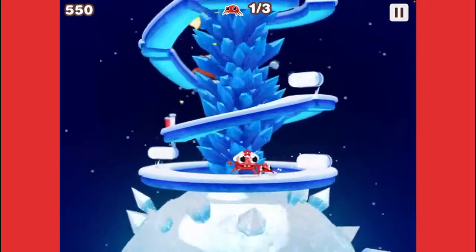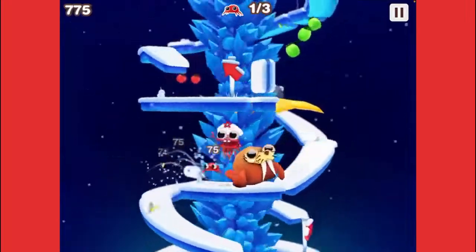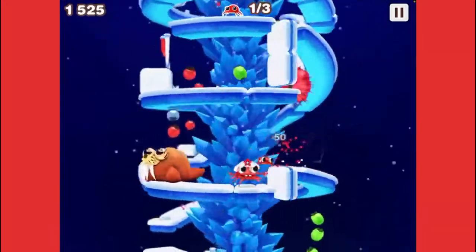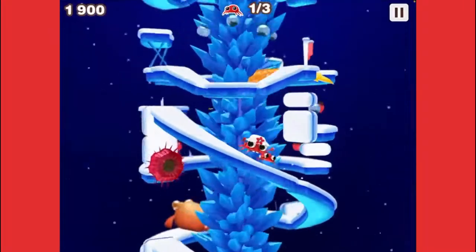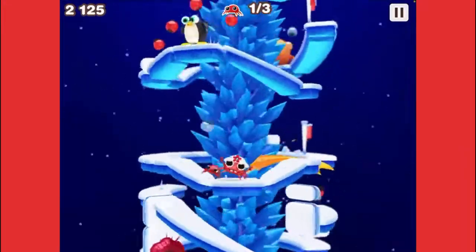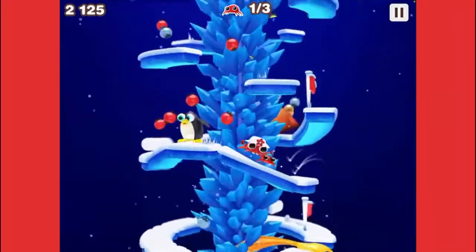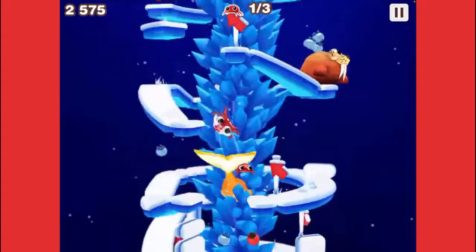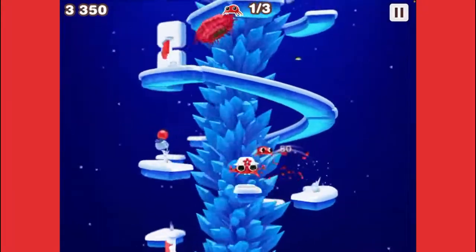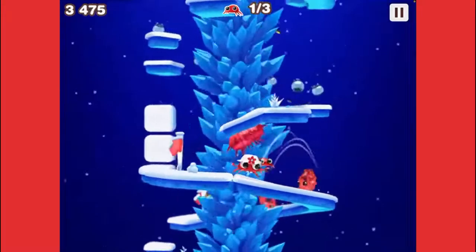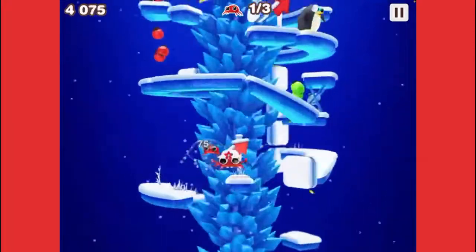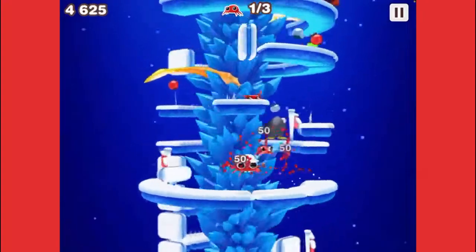We're going this way and then we'll jump up here. This game — you only have to tap to make him jump or do basically everything, so it's a pretty simple game. Now we go this way and follow the arrows — they point you to the goal. This is getting a little tougher. I'm not sure if this is the second or third level, but we'll find out.